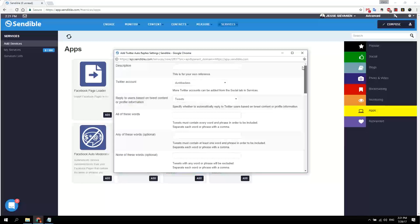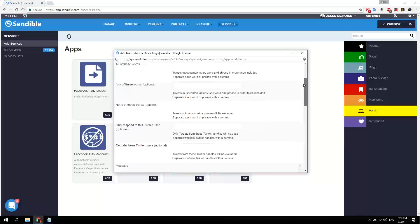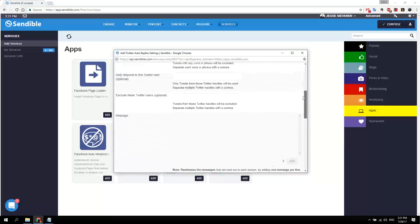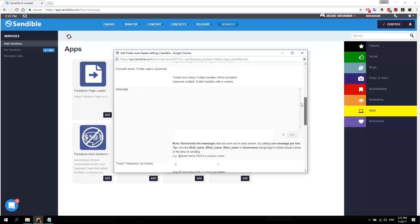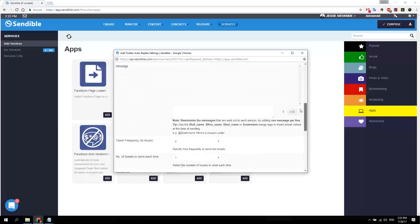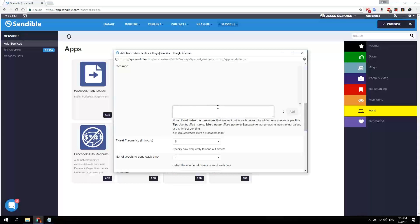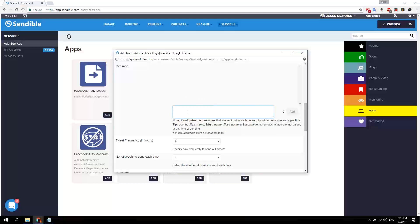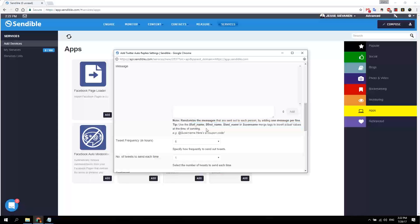In the same way, you can choose keywords or accounts and then have a message for them. You can randomize the message by adding a lot of different messages here, and then it will cycle through them. You can also personalize it the same way as we spoke earlier.